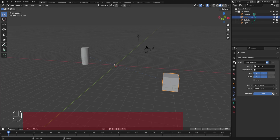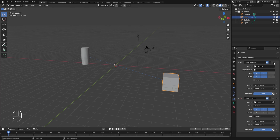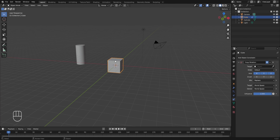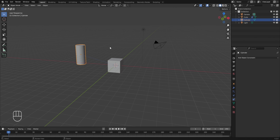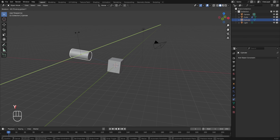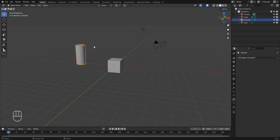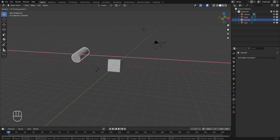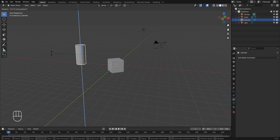Just like the Copy Location constraint, there is another constraint called Copy Rotation. I'll remove the Copy Location constraint by clicking the cross button. Just like the previous one, the Copy Rotation constraint will control the rotation of an object with respect to another object. Setting the cylinder as the target, with all three X, Y, and Z axes turned on, if I select the cylinder and rotate it in the X axis by pressing R, X, the same rotation is applied to the cube as well — similarly in the Y and Z axes. With invert turned on for all three axes and rotating the cylinder, the direction of rotation for the cube is opposite in every axis.